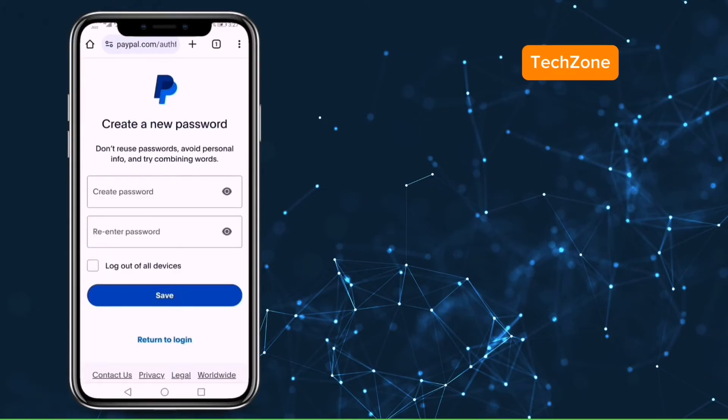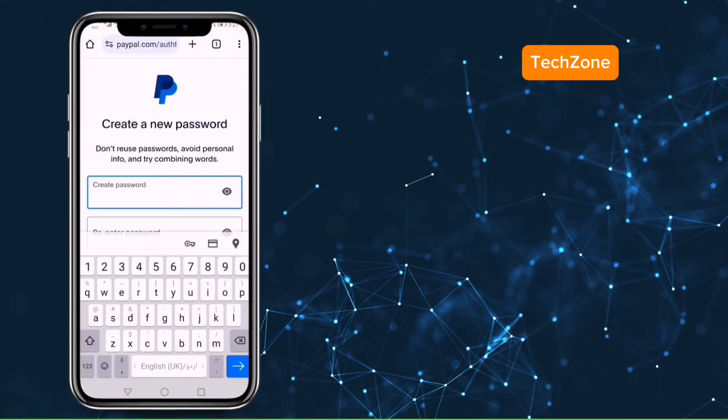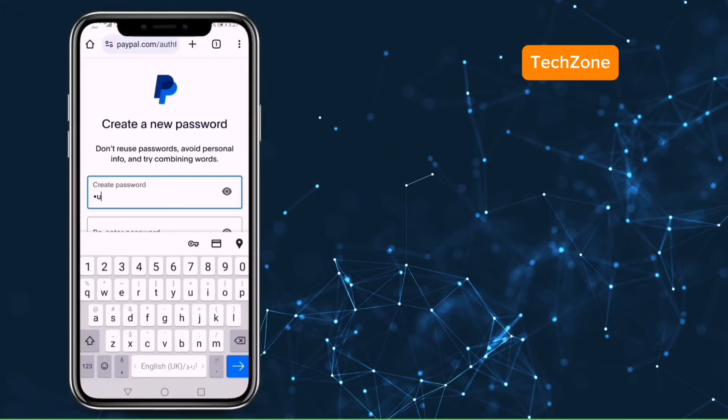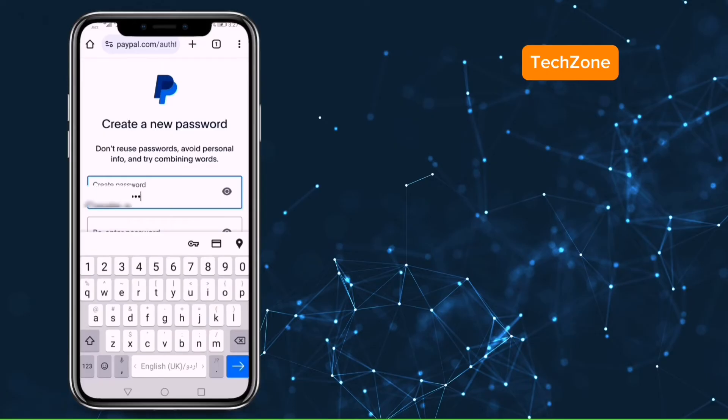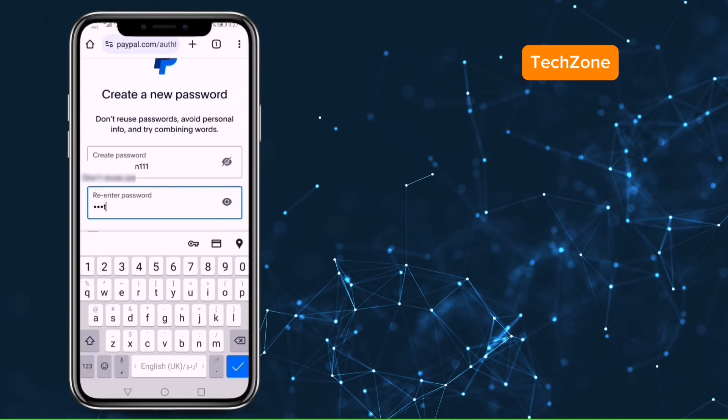Here click on create a new password button. Create a new password. Then re-enter your password below which you created.